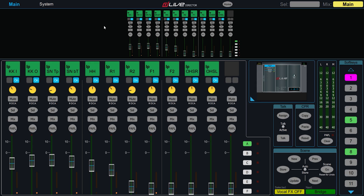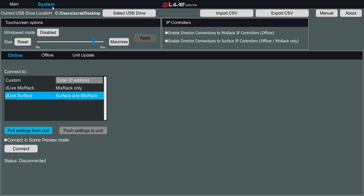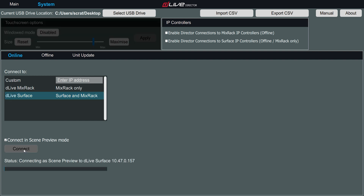To connect to a DLive system in Preview mode, we can select this option below the connection menu. You'll be encouraged to load a scene to view, and Preview mode will be displayed prominently in Director.